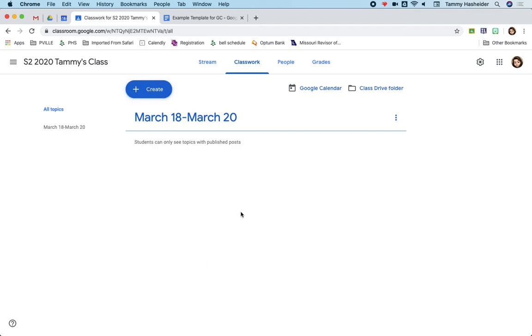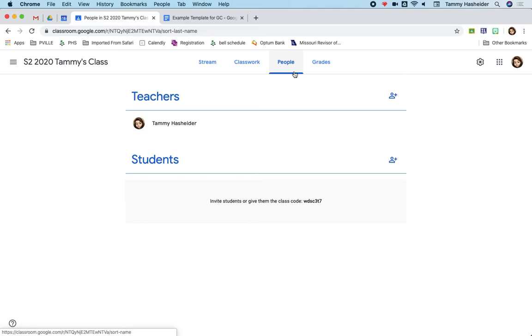And you can reorder and do all those types of things. I'm going to do another video that gets into more detail on the types of things you can create. If you do add your students, you'll be able to see them in the people tab. You can also add other teachers.